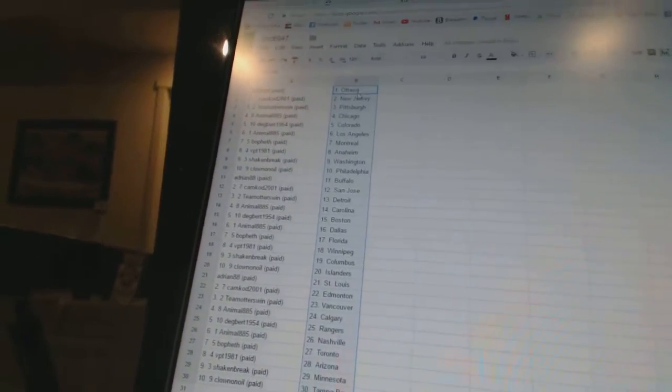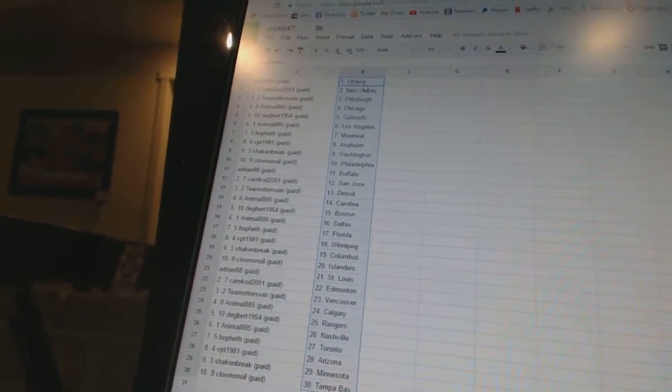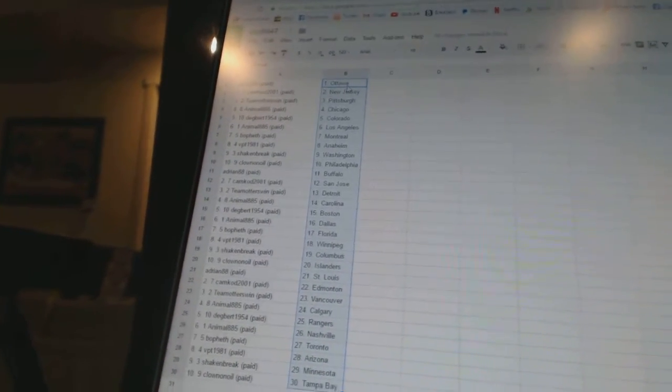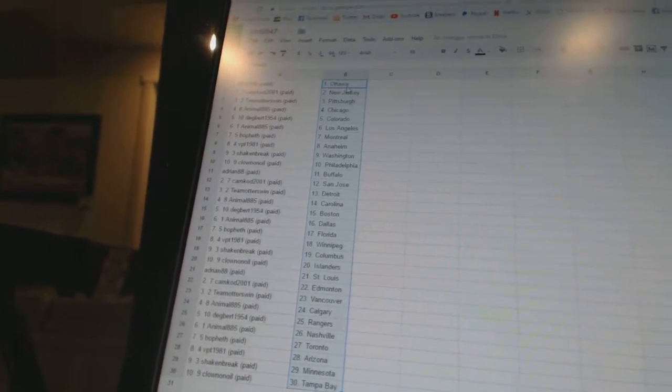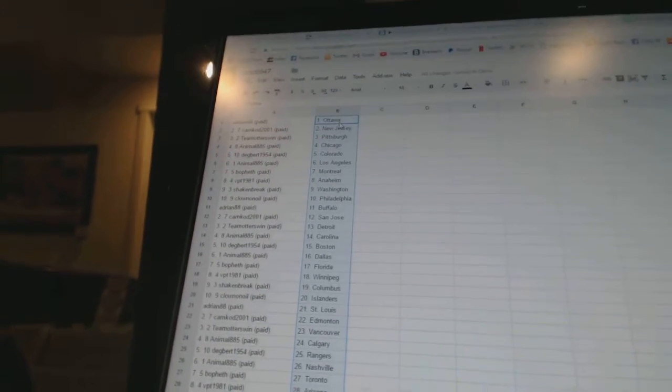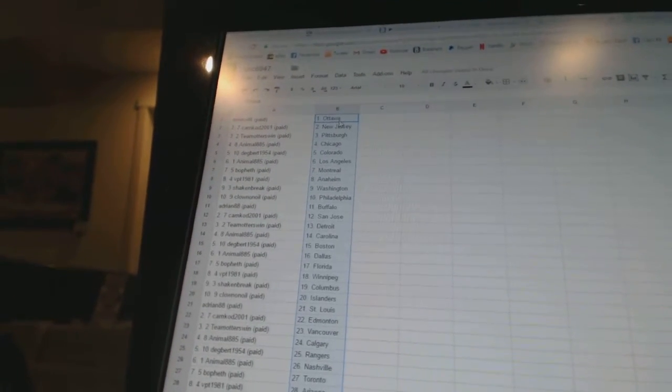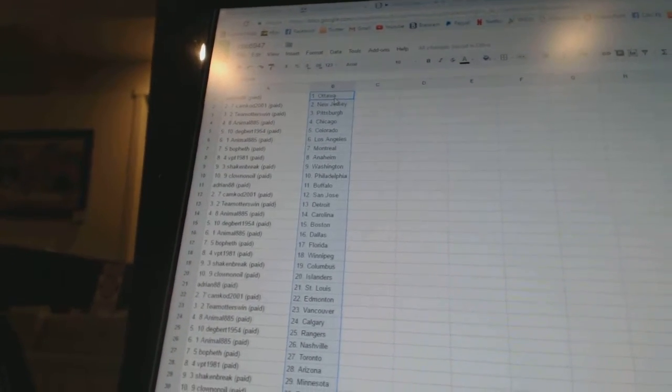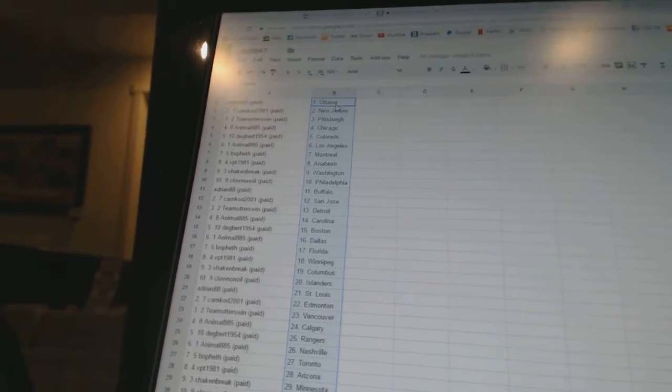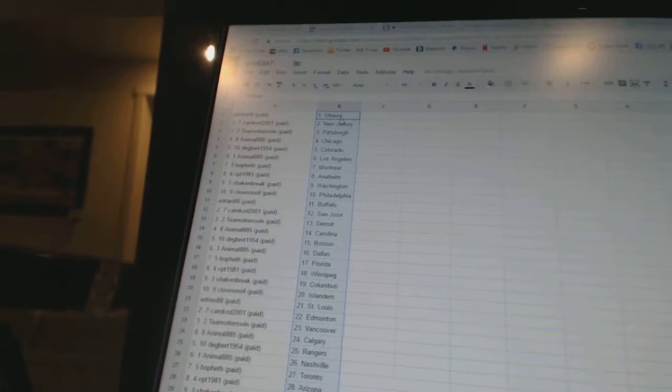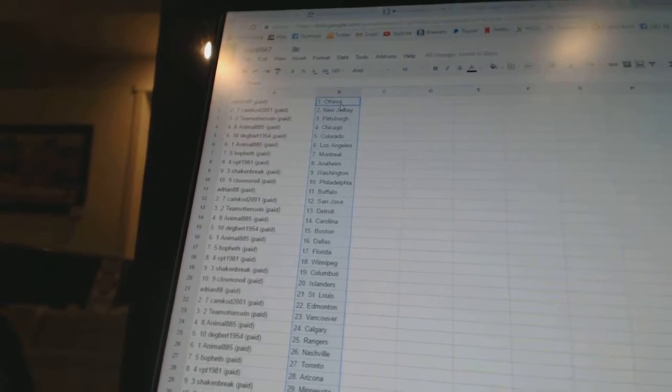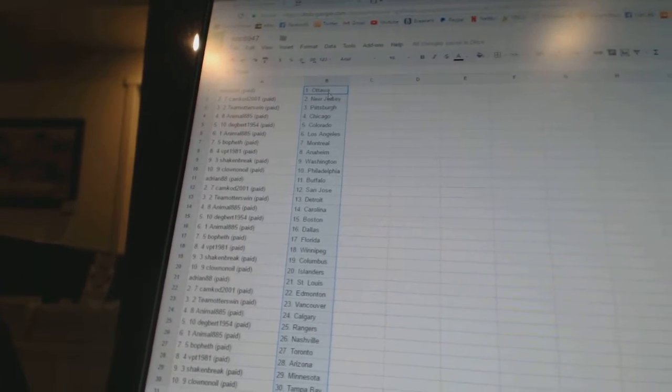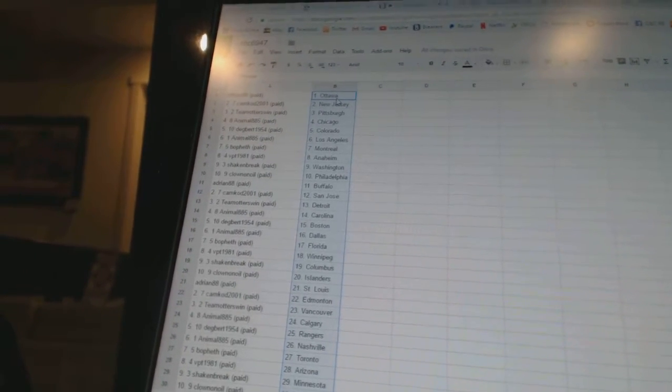Adrian88 has Ottawa. Cam Cod has New Jersey. Team Otters win has Pittsburgh. Animal885 has Chicago. Degbert has Colorado. Animal has Los Angeles. Bo Beth has Montreal.